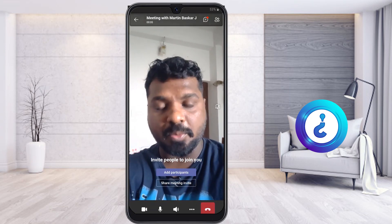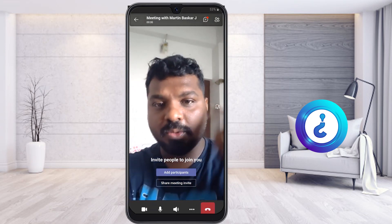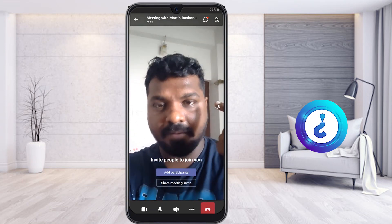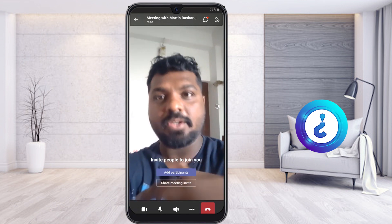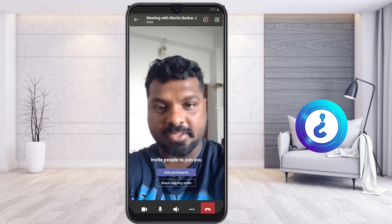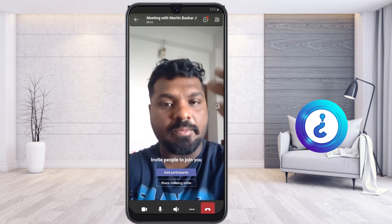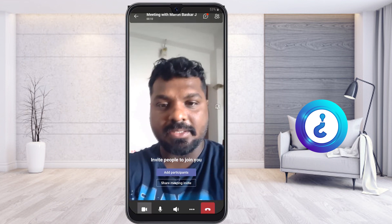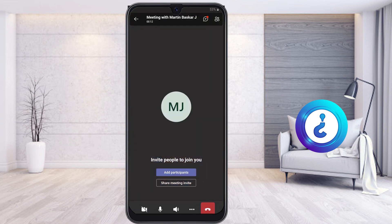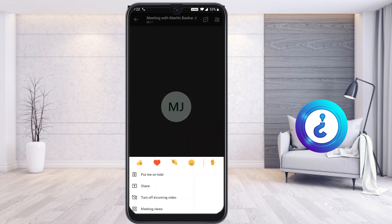Important tip: do not use headphones while you are sharing your screen. For example, I've muted my video camera but my mic is switched on. If you click the three dots, you will find an option called 'Put Me on Hold.'